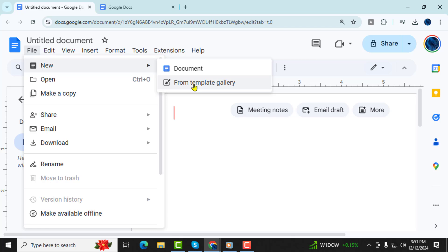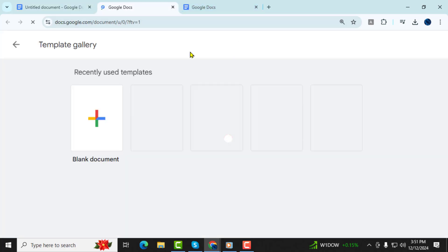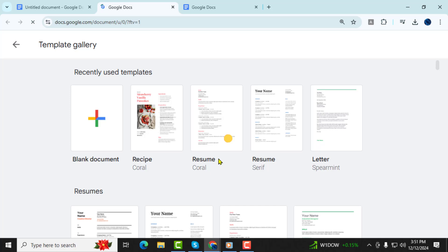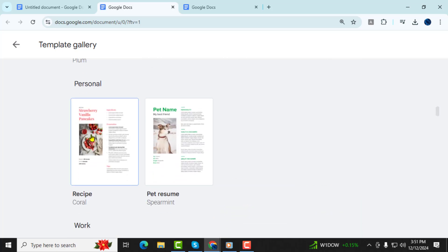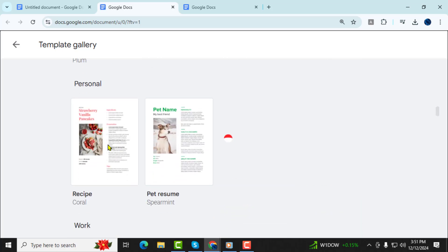Step 3. Now, you'll see a gallery of available templates. Scroll through it to find the recipe template that suits you. Once you've found the one you like, click on it to select it.